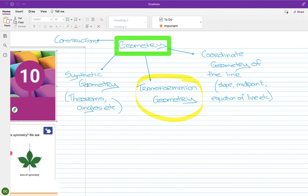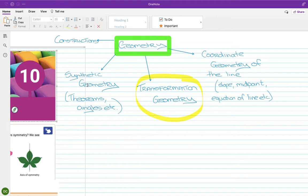Coordinate geometry is what we did just before the November assessments — slope, distance, midpoint, equation of a line, all the formulas. Constructions I always do at the end of third year; we have a booklet and work through it for about a week. The last thing is transformation geometry, which we're going to do now.